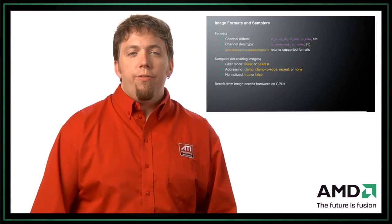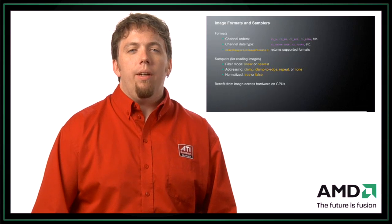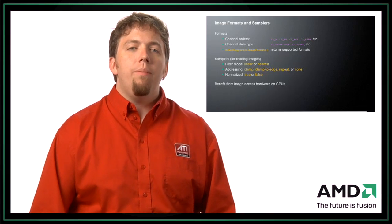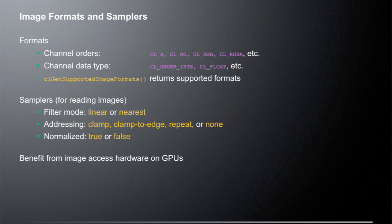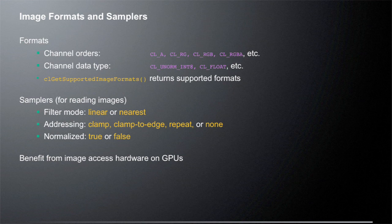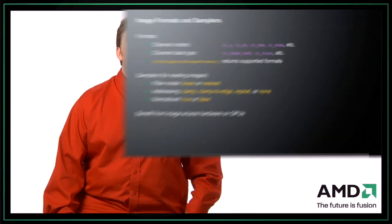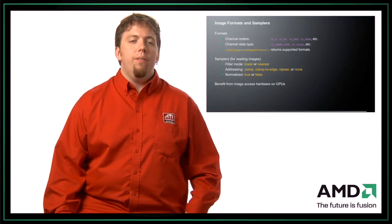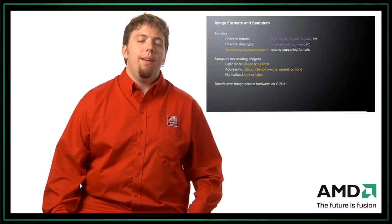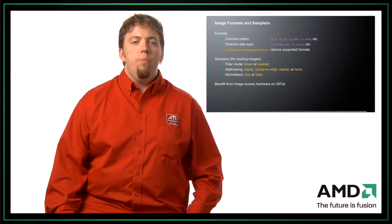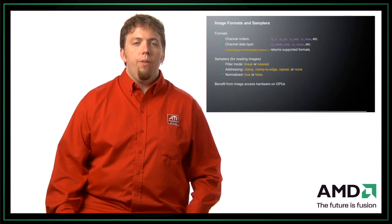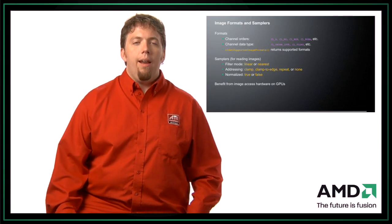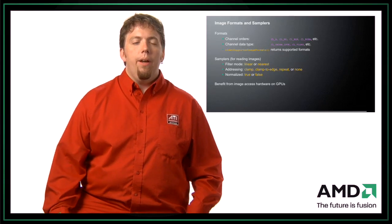So besides the format and the type of the image, you also need to know the sampler. And that's for when you read from data, you need to know how to sample the data from the image. So there are three basic sampler data points that you need to know. The first is the filter mode. Are you doing linear interpolation or nearest neighbor interpolation? The next would be the addressing mode. So how do you address data when you access outside the image? And the final is, are you using normalized or unnormalized image coordinates? So are you accessing the image between zero and one, or are you using integer locations inside the image? So the reason that you want these special image objects is that it's going to benefit from special image access hardware that's built into things such as GPUs. GPUs have very fast special purpose hardware designed to do this filtering, addressing, and handling normalized coordinates in real time. So if it's there, you might as well use it if it fits your problem.